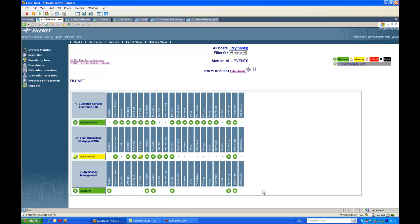Hello and welcome to the product demonstration of IBM Finite System Monitor, FSM. My name is Roland Merck and I will show you how FSM helps ECM administrators to run their ECM platform more efficiently and more reliably.